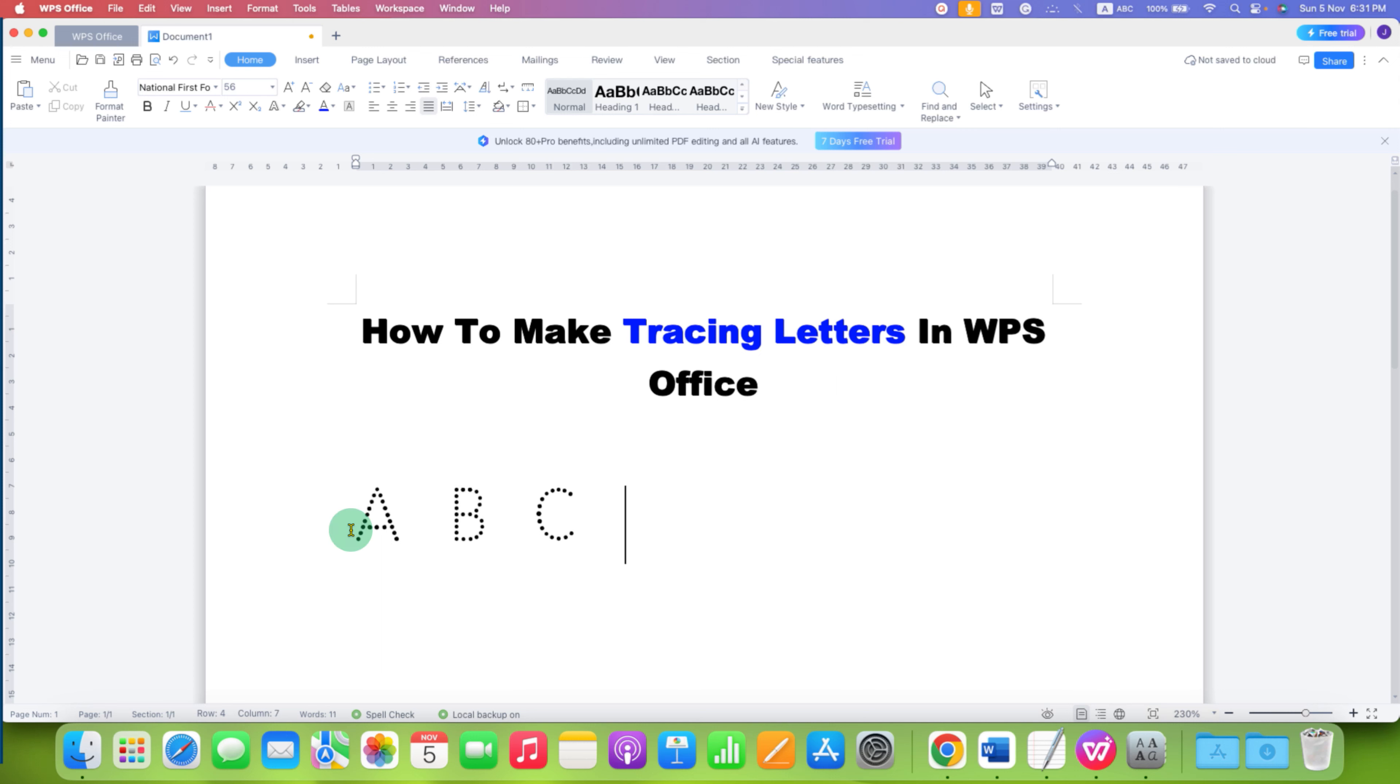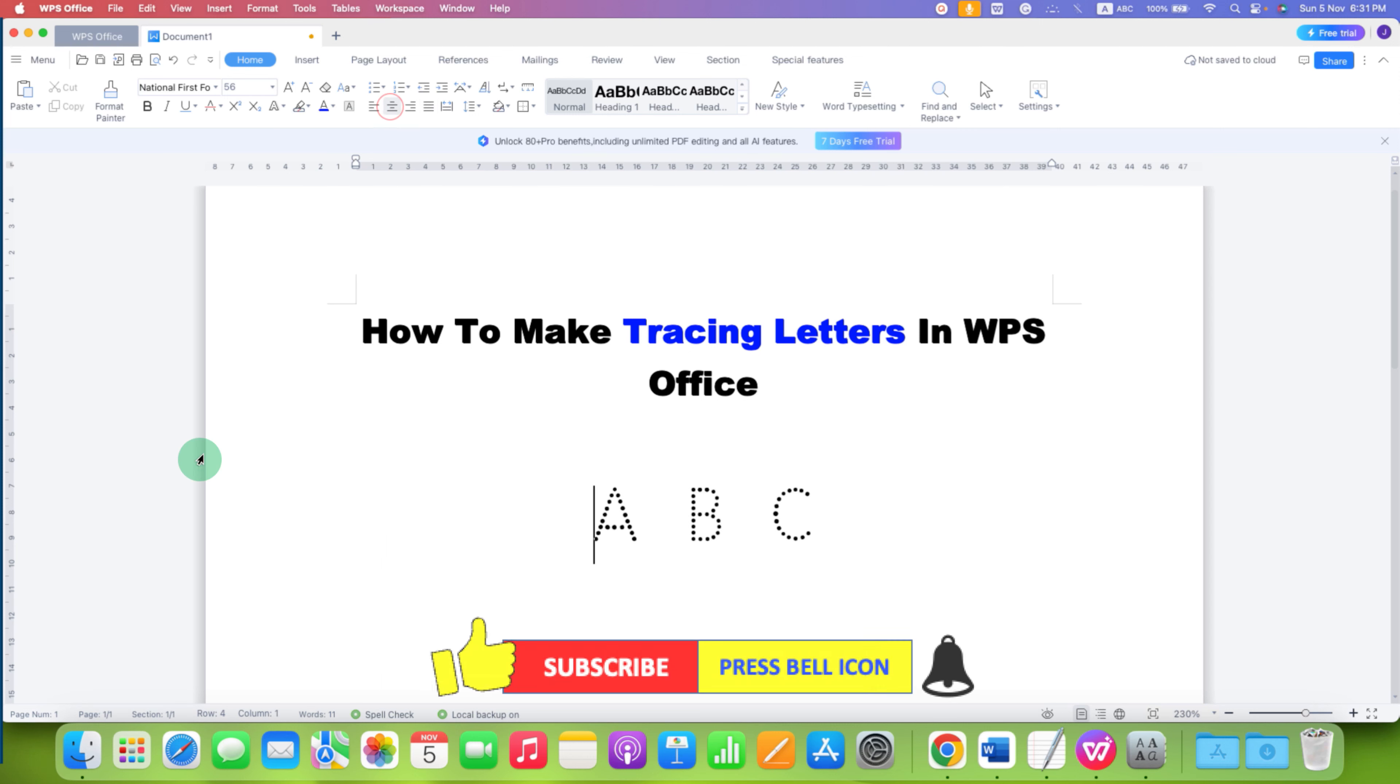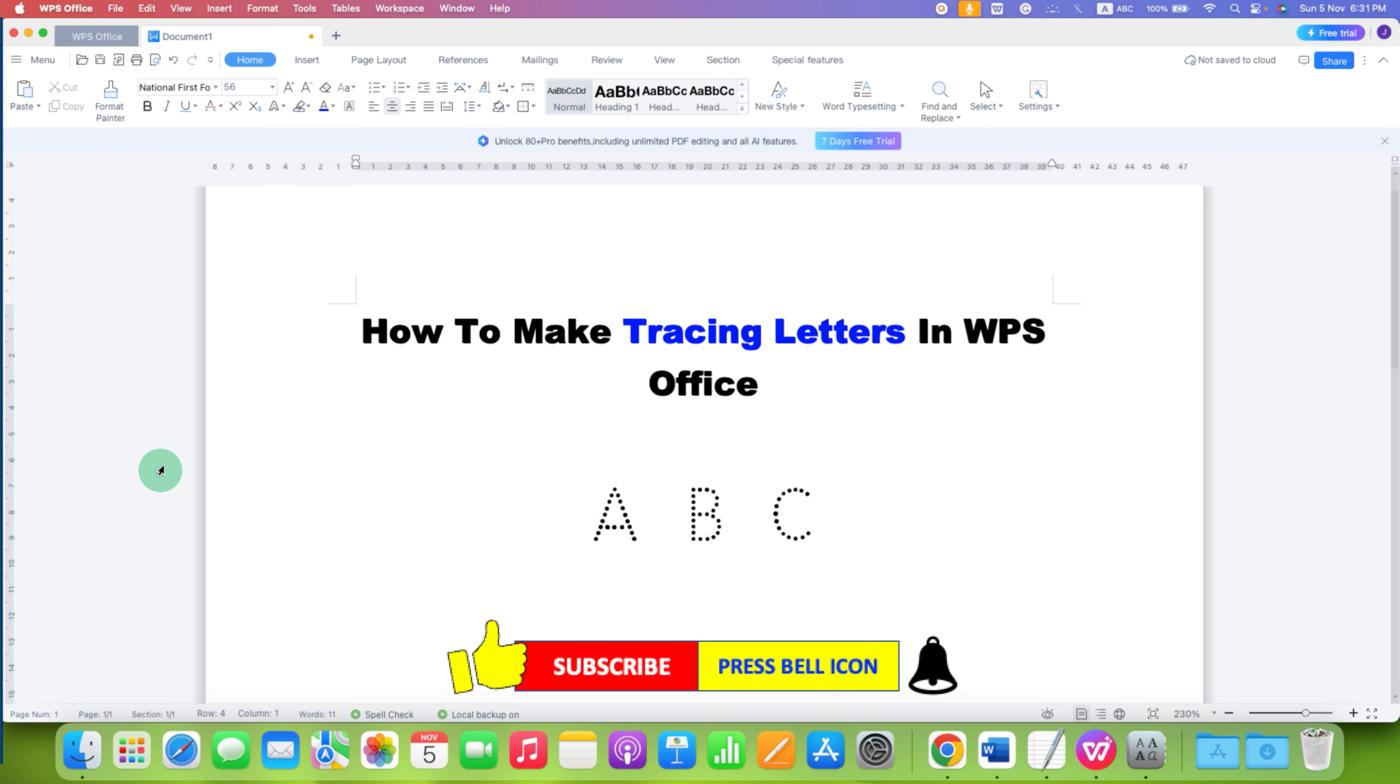This is how you can make tracing letters in WPS Office. Click that Like button, comment below and let me know if this video solved your problem. Don't forget to check out these useful videos related to WPS Office. See you again in the next one.